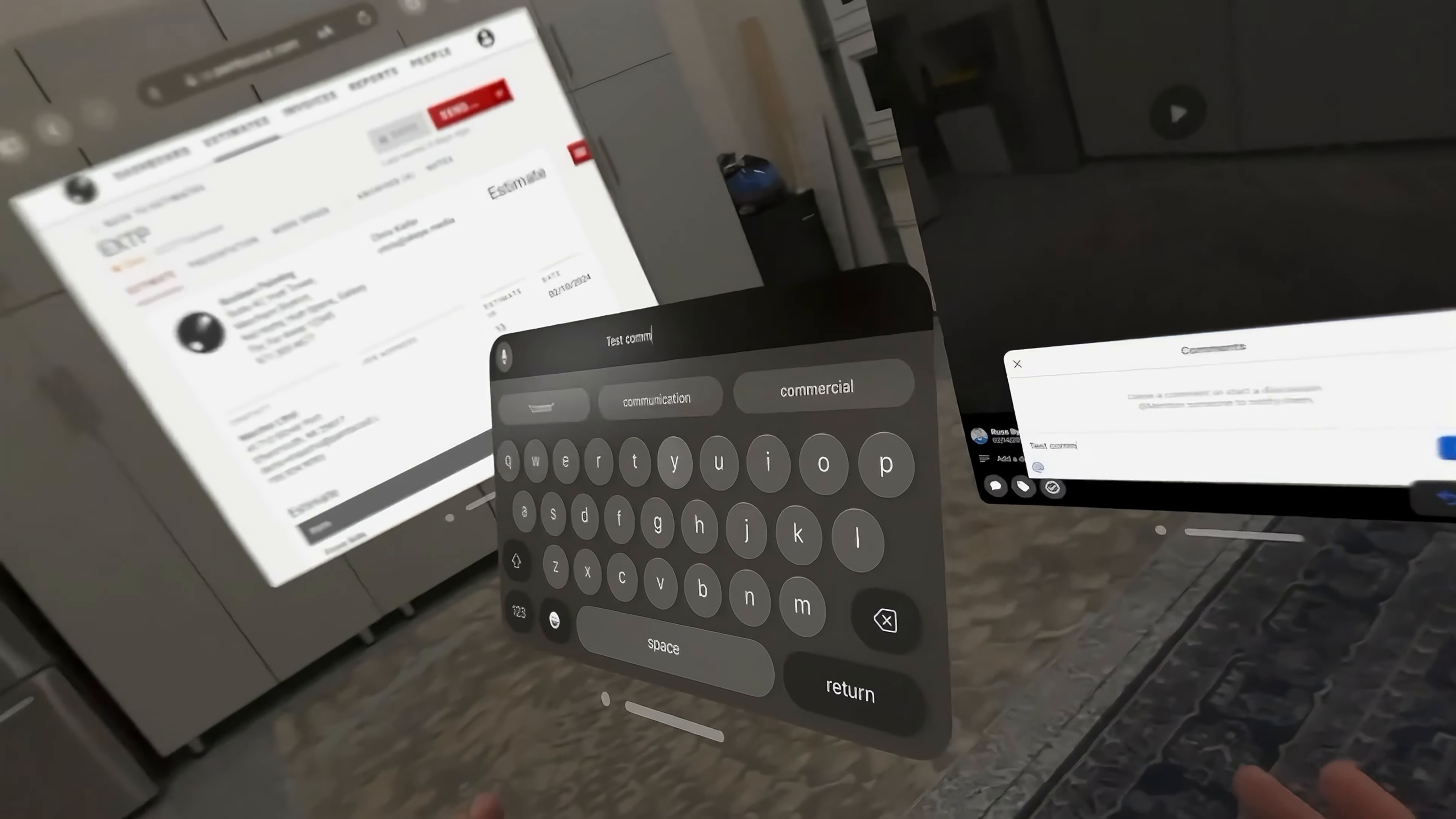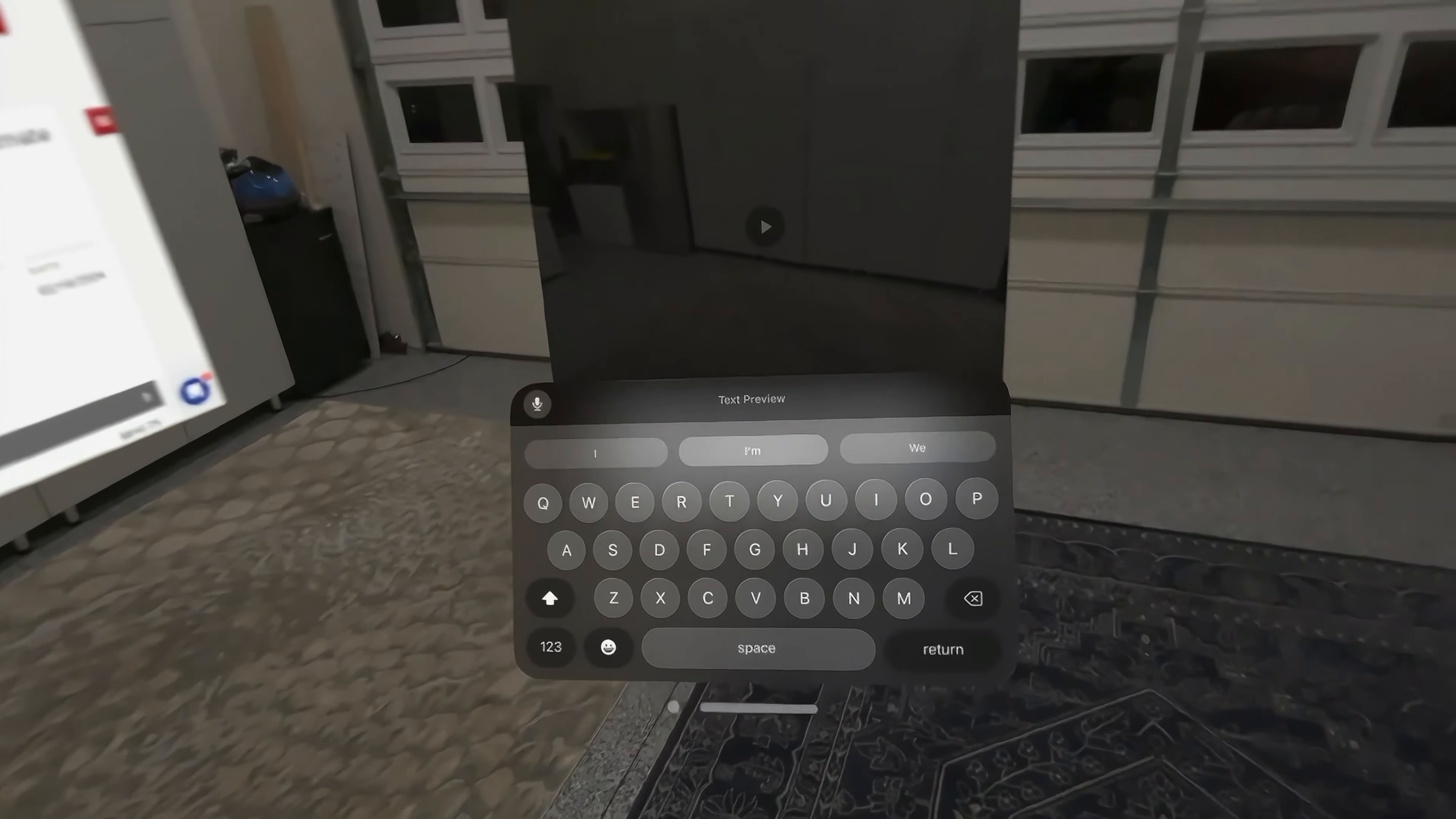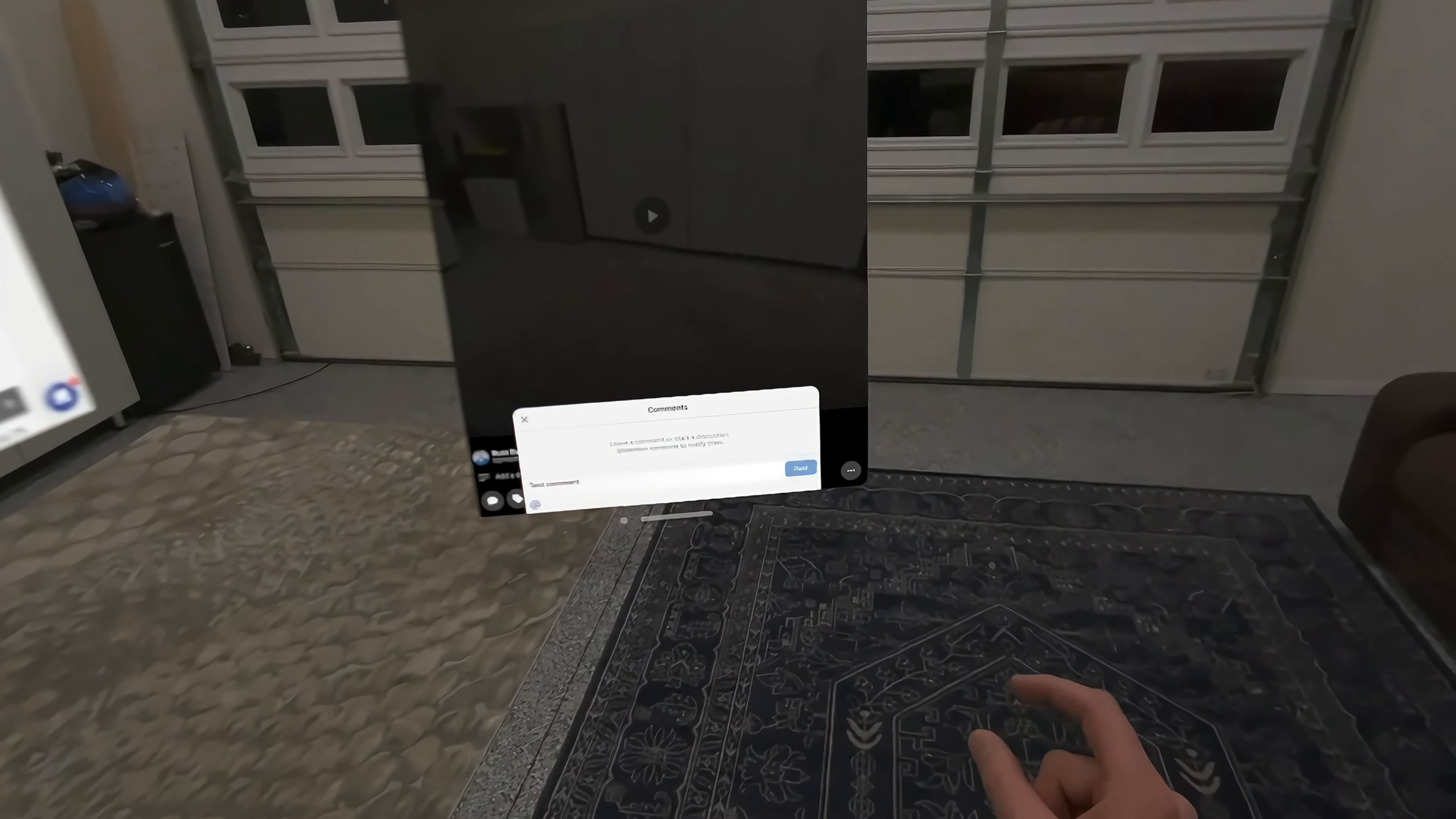Test comment. And by the way, this blows my mind. Look at this. It's a keyboard floating in space. What the heck? Test comment. Return. Let's go ahead and minimize that. So I just left a test comment. I can hit post.